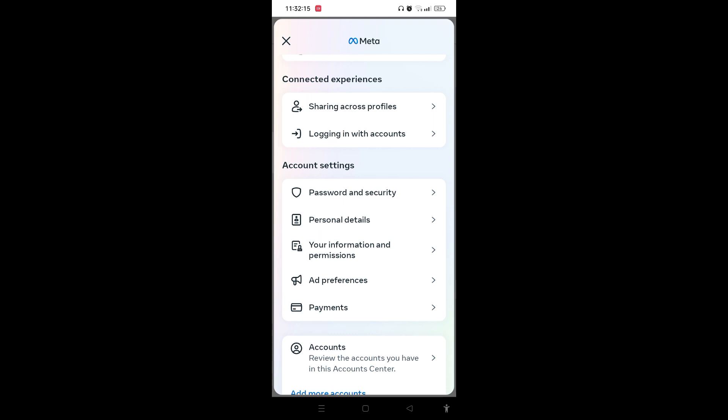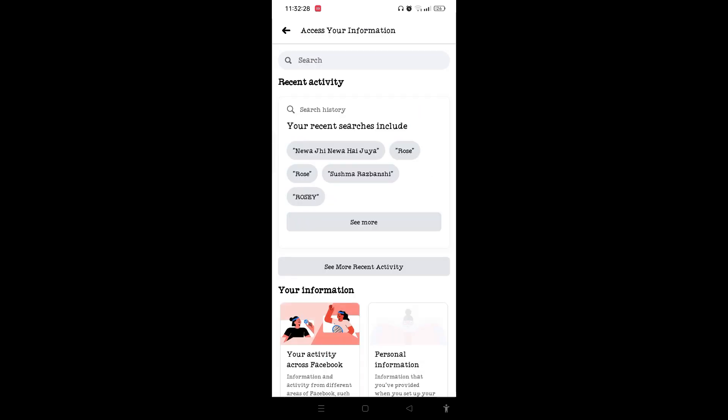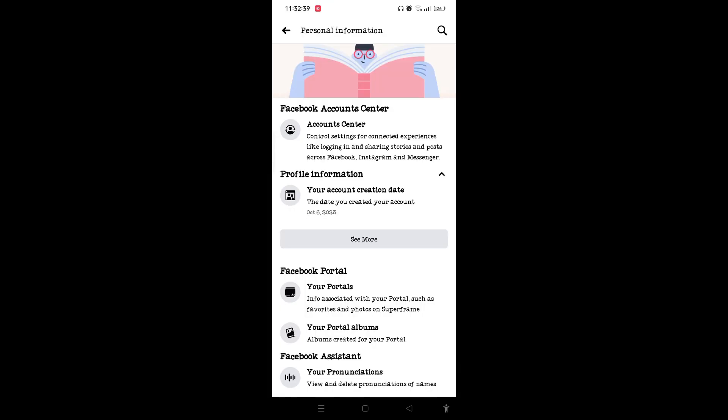When you reach your information and permissions, tap on access your information which is at the top of the screen. Scroll down and here is the option of personal information. Simply tap on personal information.